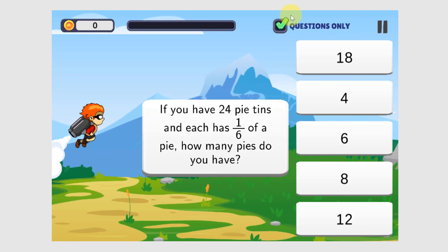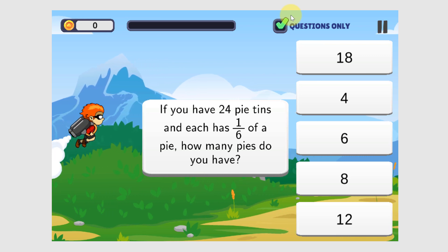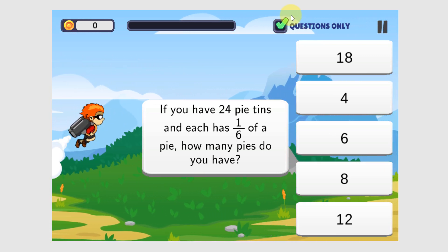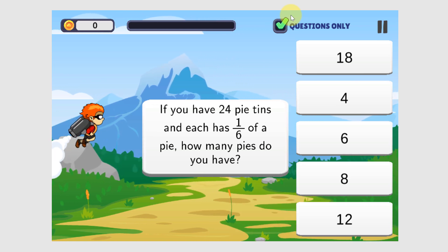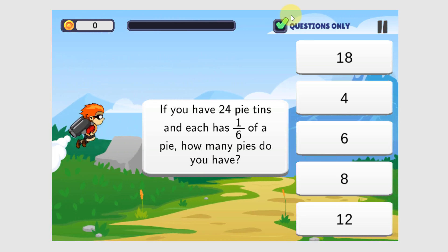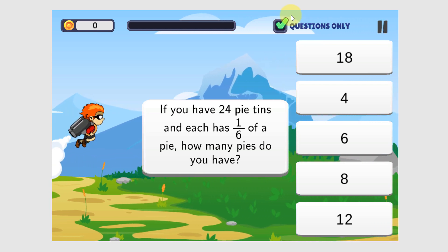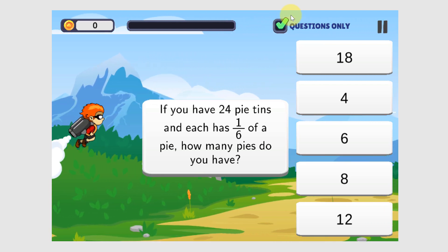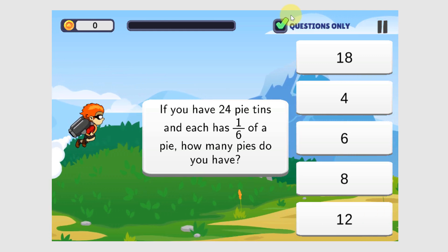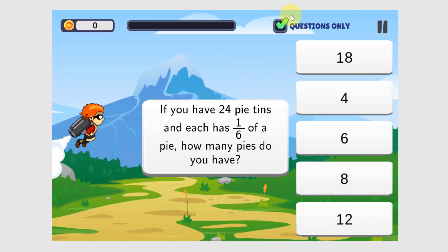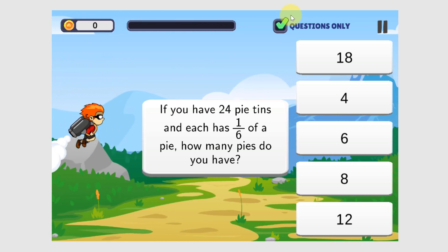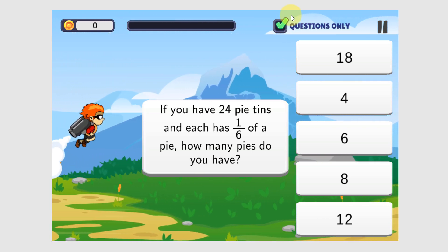If you have 24 pints and each has 1 sixth of a pie, how many pies do you have? Here we want to use multiplication. We have 1 sixth of a pie in each pint and there are 24 pints, so we multiply. 24 times 1 sixth is 24 over 6. Now to simplify that fraction, we divide. 24 divided by 6 is 4.